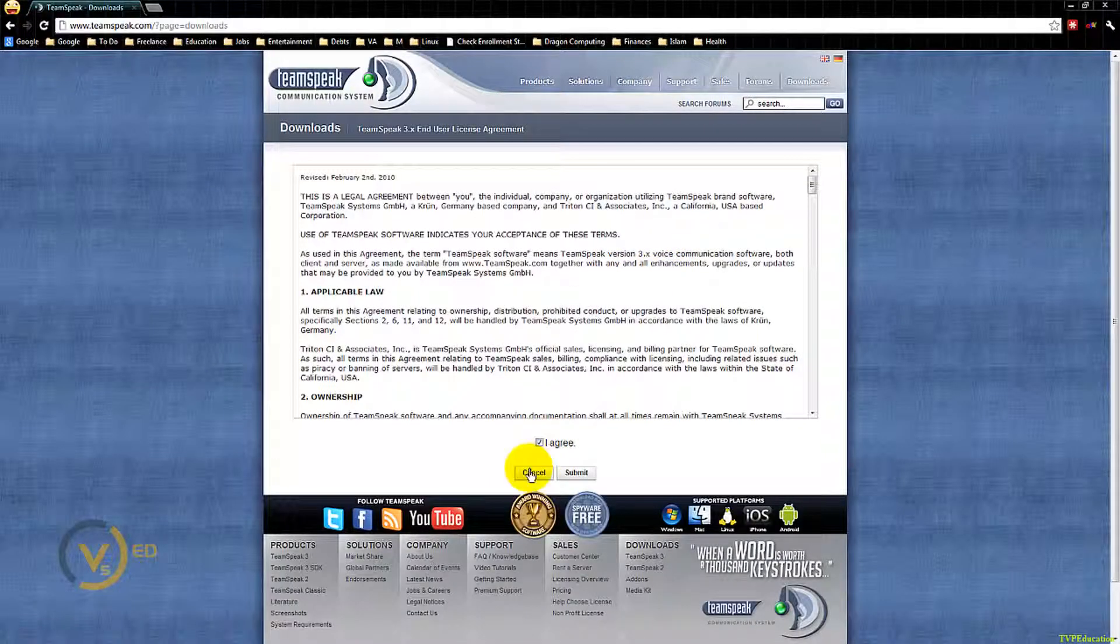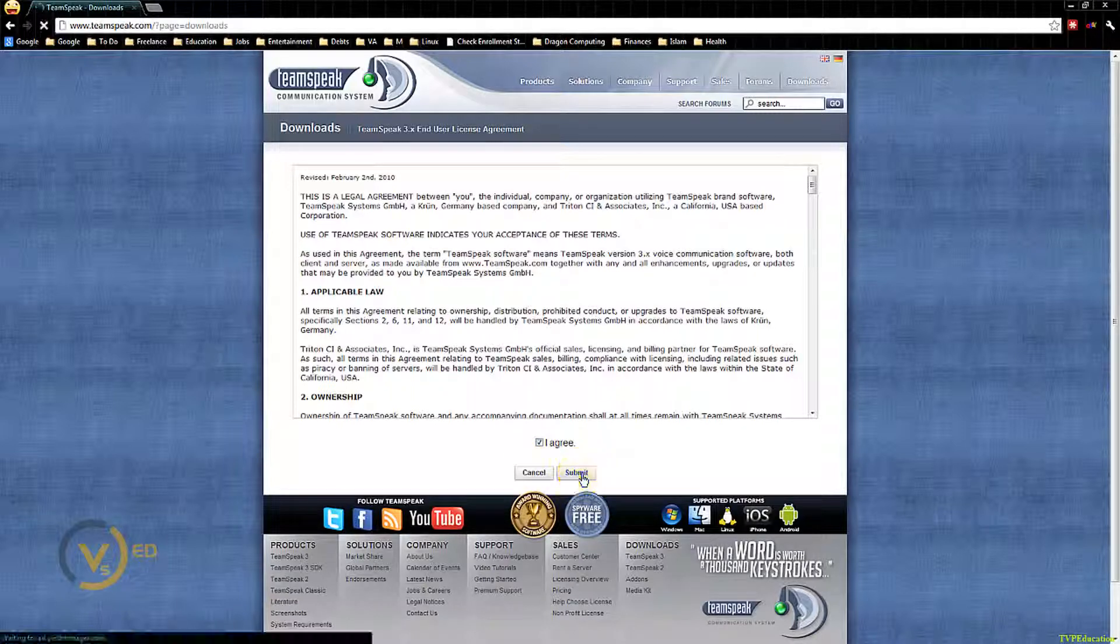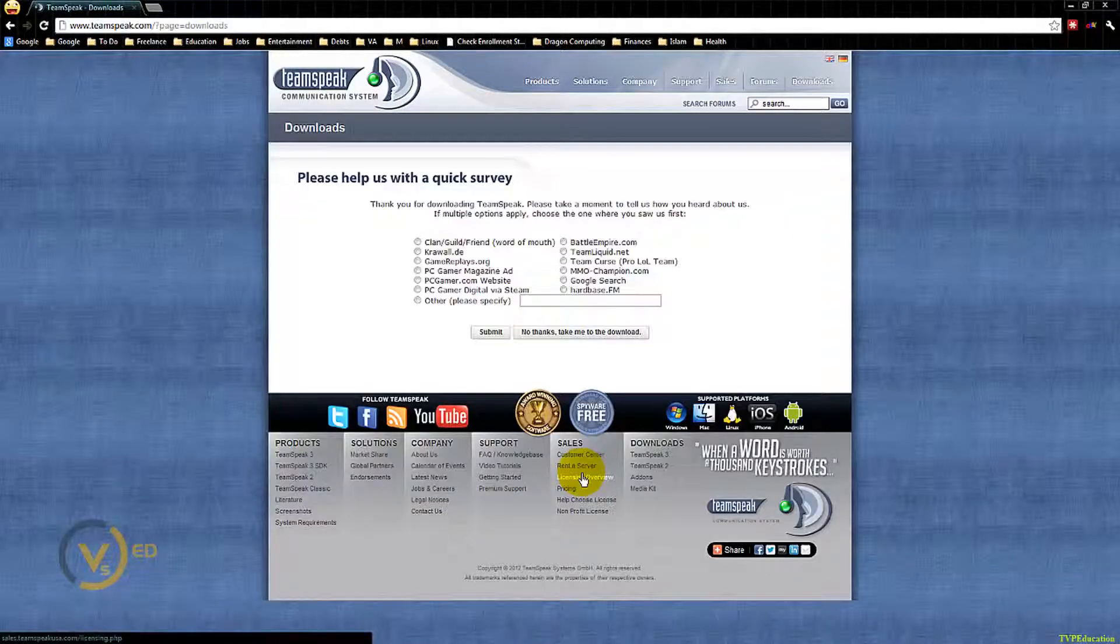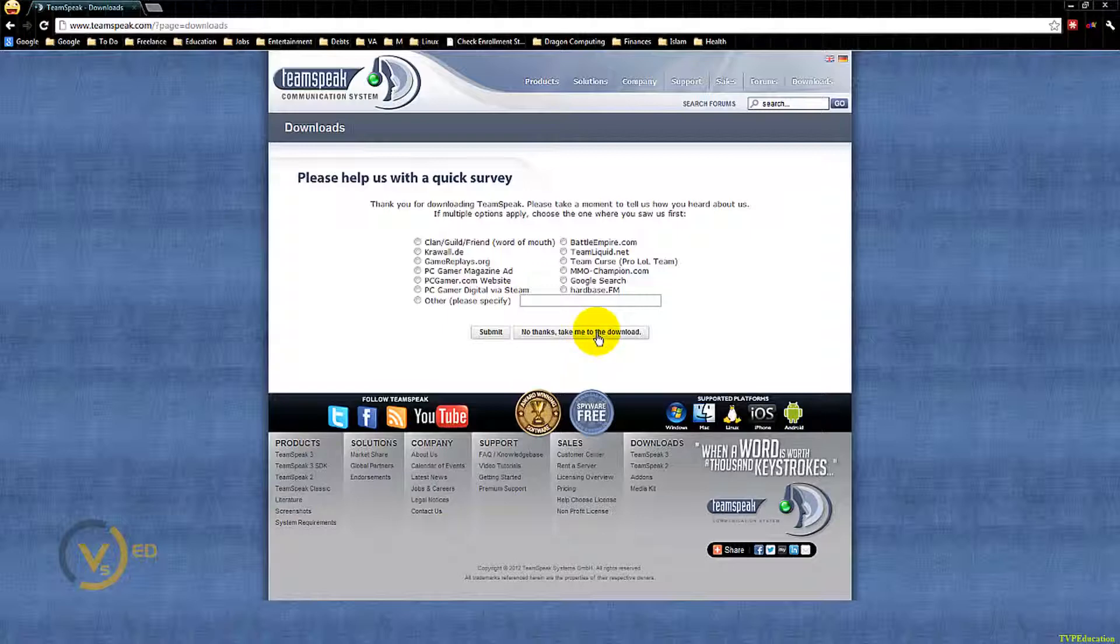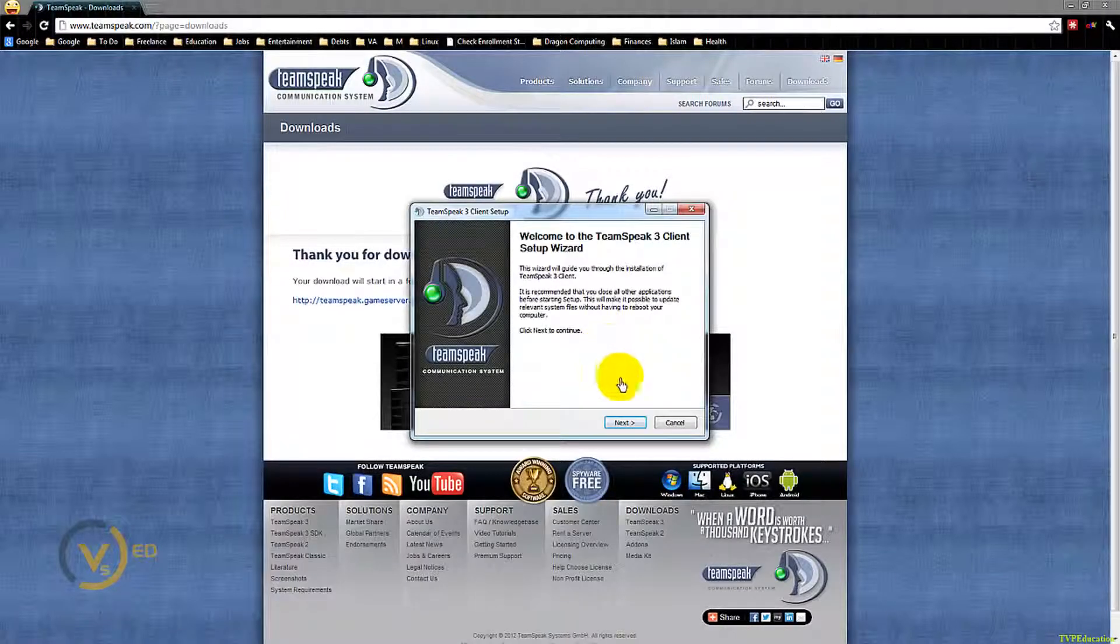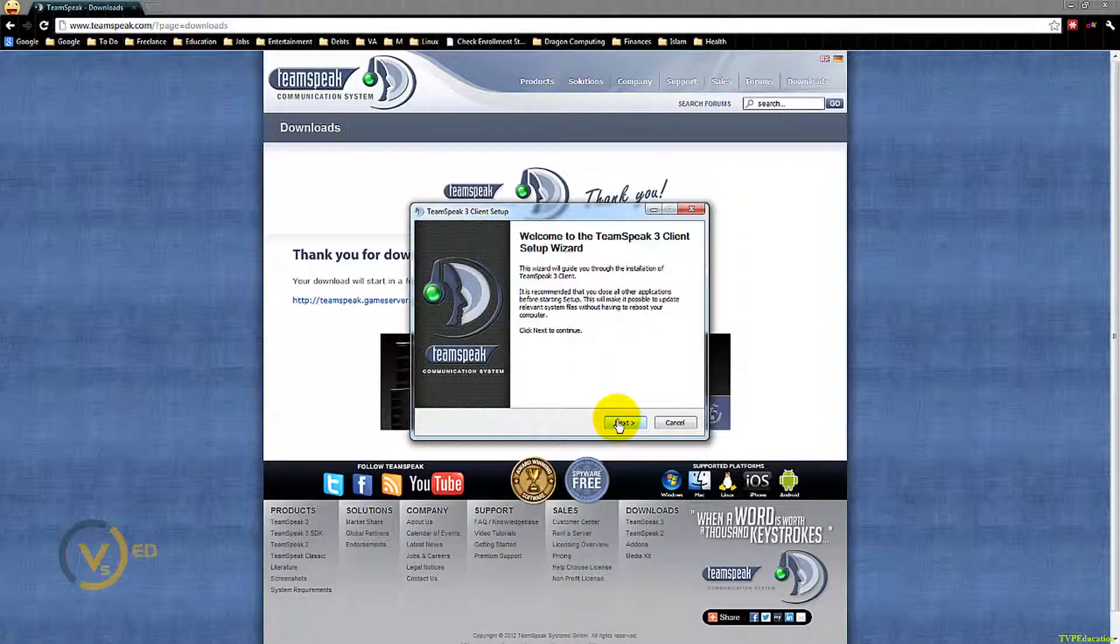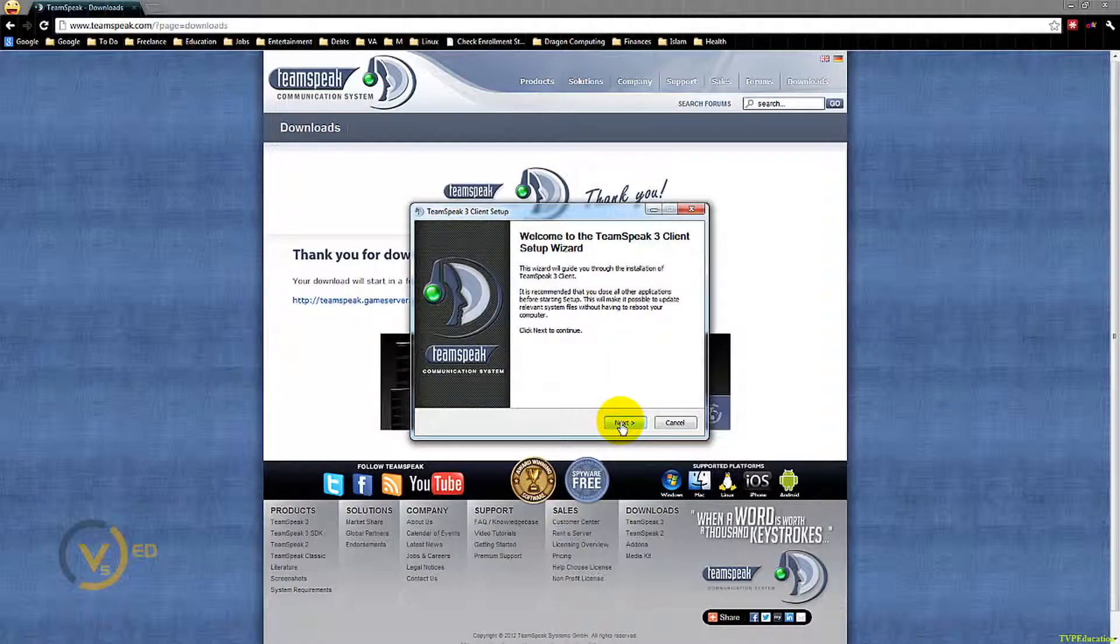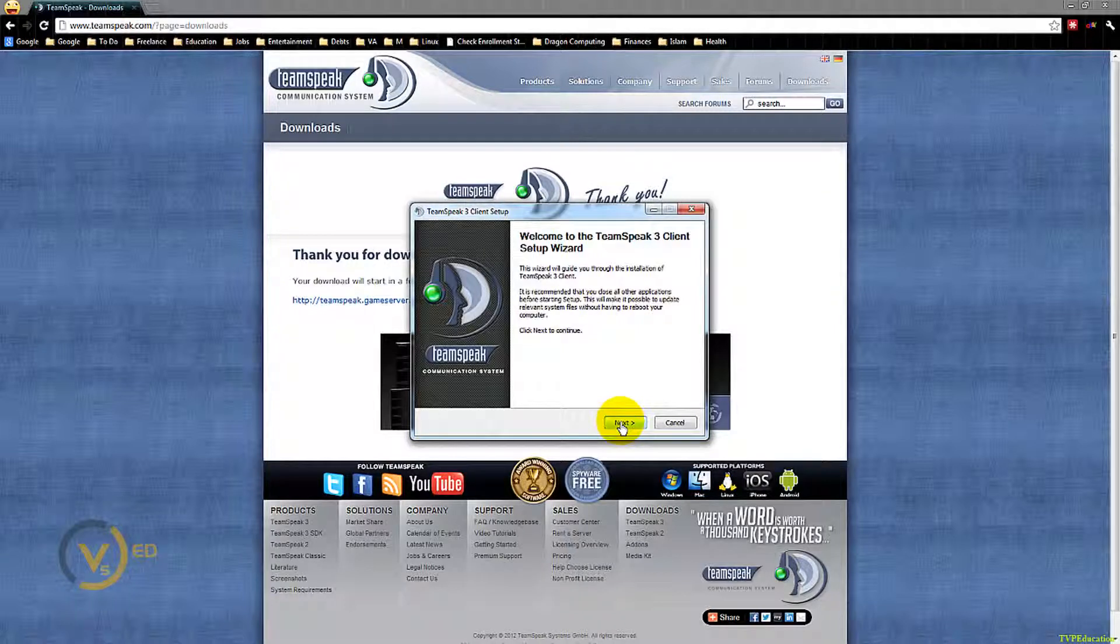I agree to whatever they say, and now it should begin to download. Feel free to fast forward if you know all this stuff. The second half of the video will be a little bit more advanced type of use.